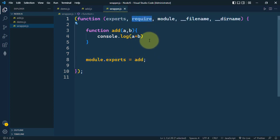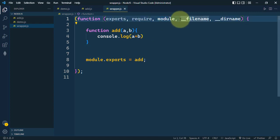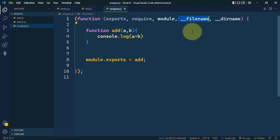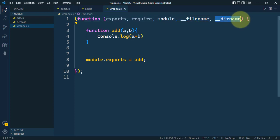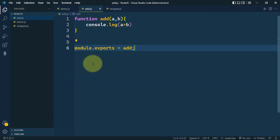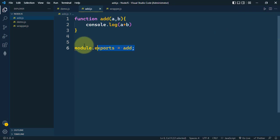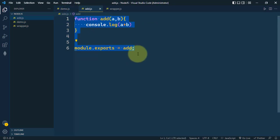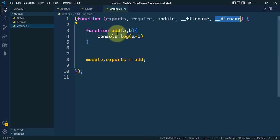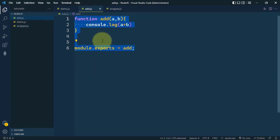The require parameter is used to import other modules. The module parameter represents the current module. __filename represents the complete directory path along with the file name, and __dirname is the complete directory name of this module. Whenever we import it in another module, it is internally wrapped around this wrapper function.